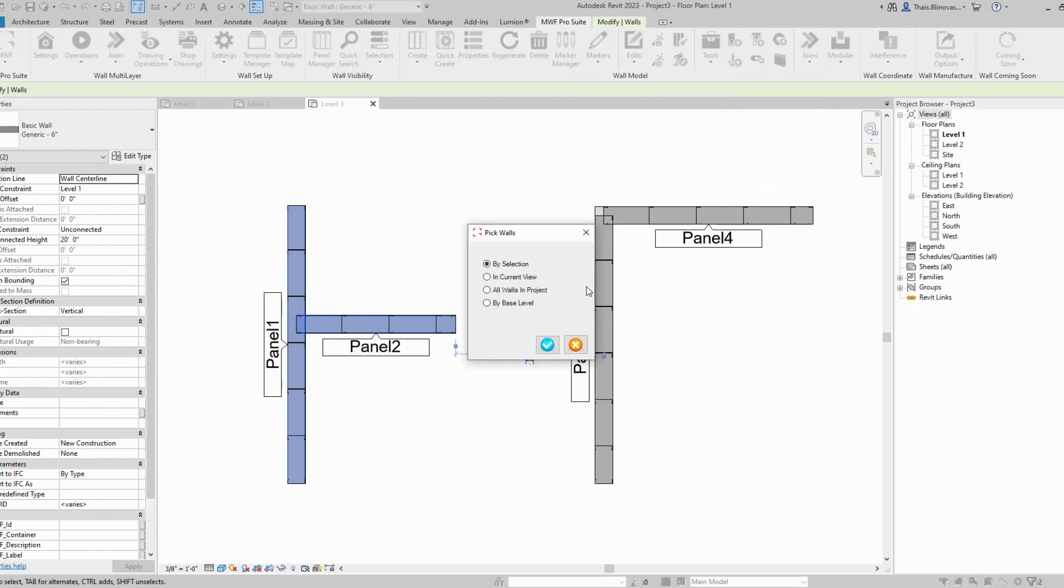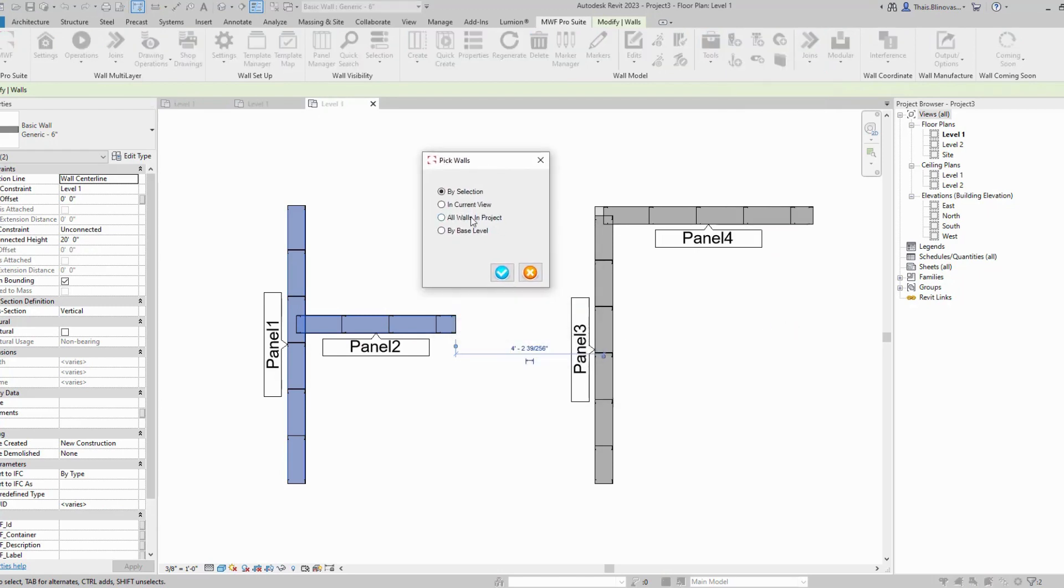I'm going to click on this and you'll see it gives you some options. You can either do it by selection so you can select specific walls where you want to disallow the join, just like what I'm doing right here.